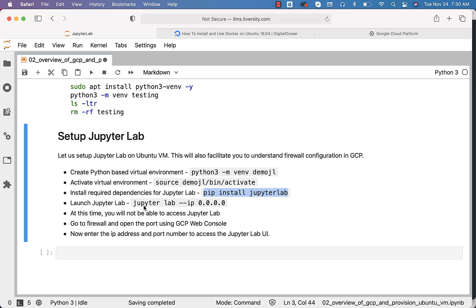Then we can actually launch the JupyterLab. Even though it is launched, we will not be able to access the Jupyter-based environment from our browser. To facilitate that, we have to go to the firewall and open the port using the GCP web console. Once that is done, we should be in a position to access the Jupyter-based environment set up on the VM.